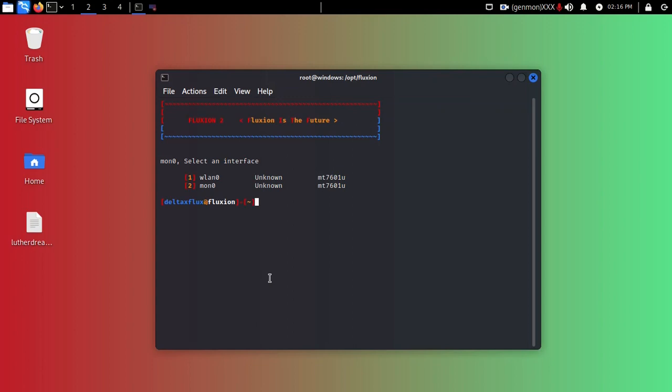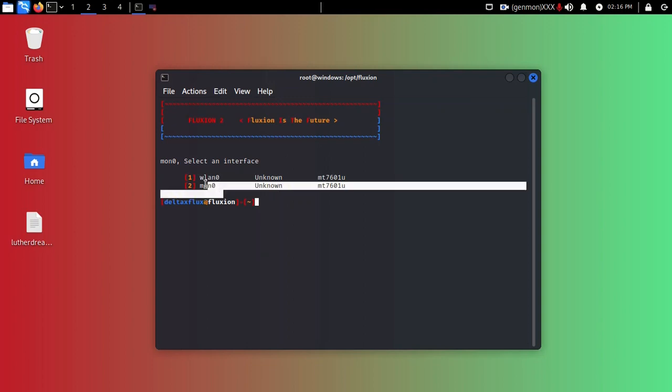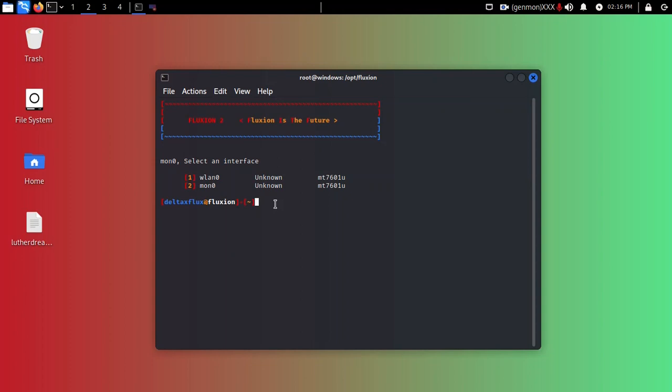Choose your interface, what kind of interface do you have. I have wlan0 as my interface, so I'm going to choose one wlan0, enter.